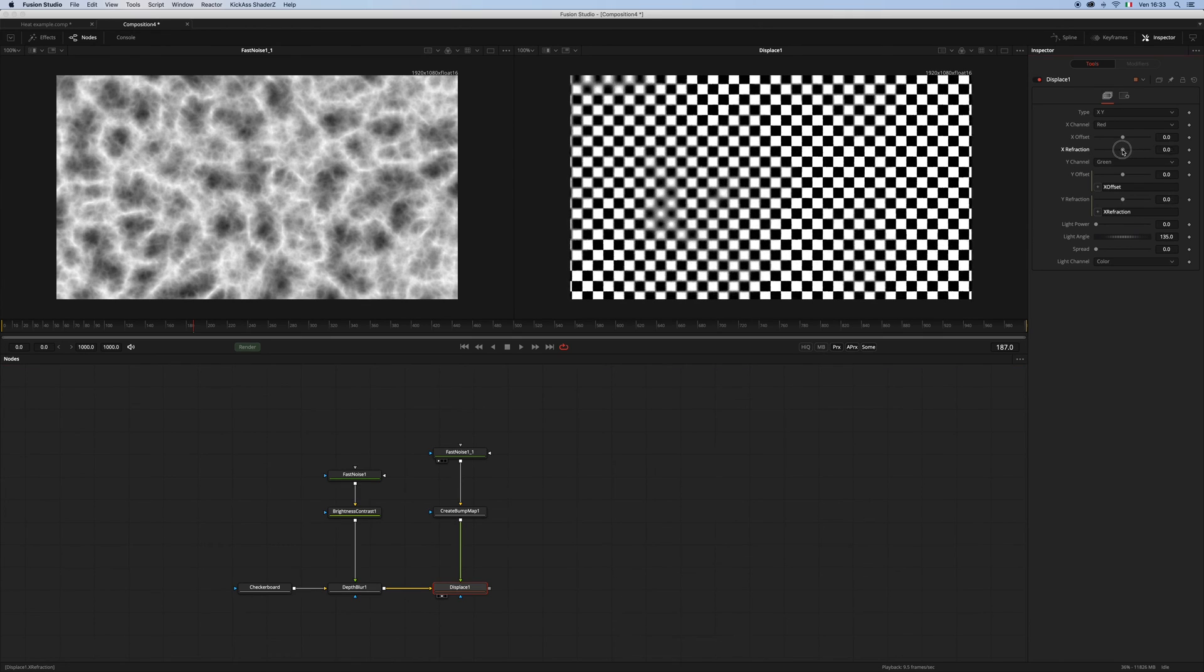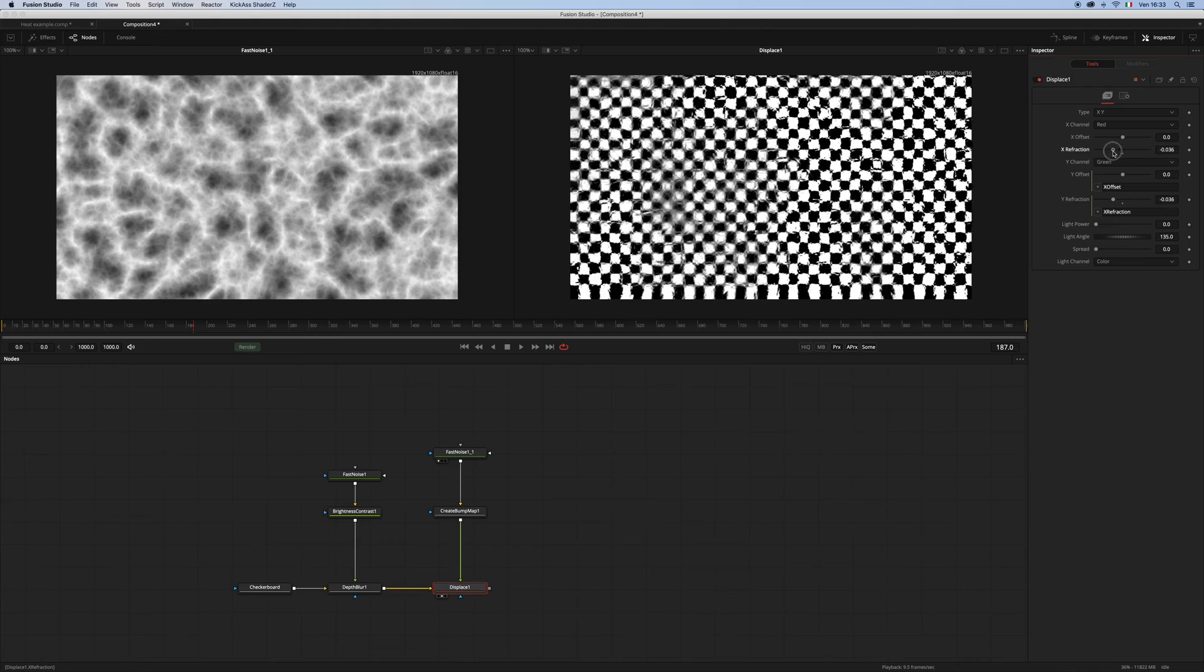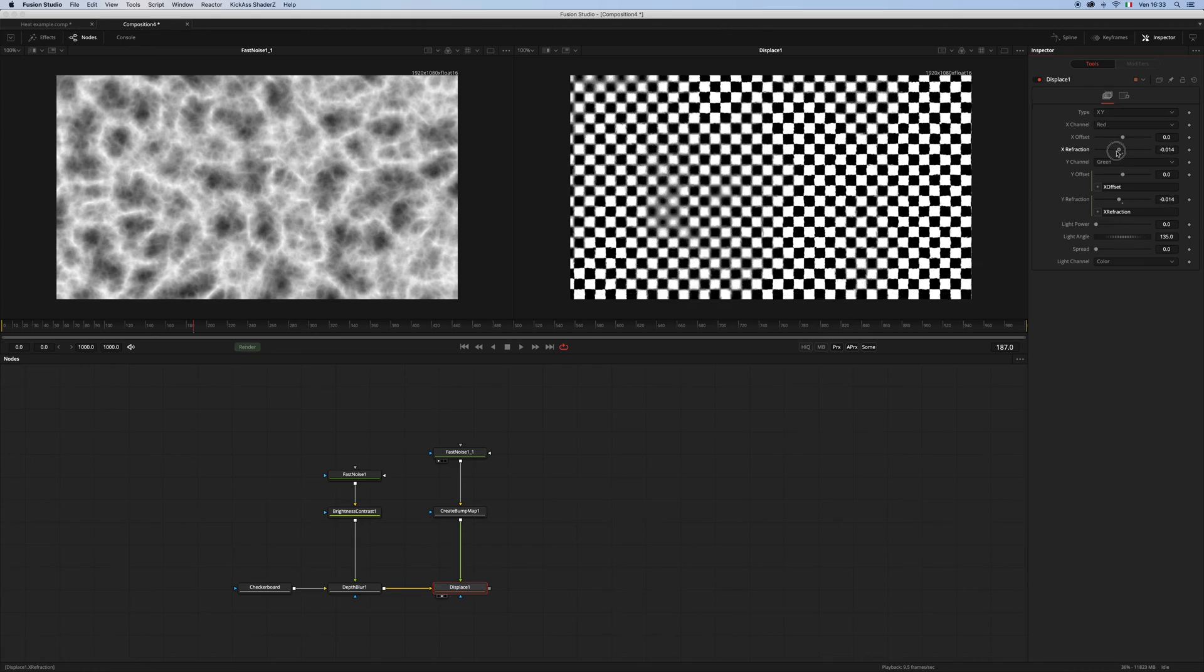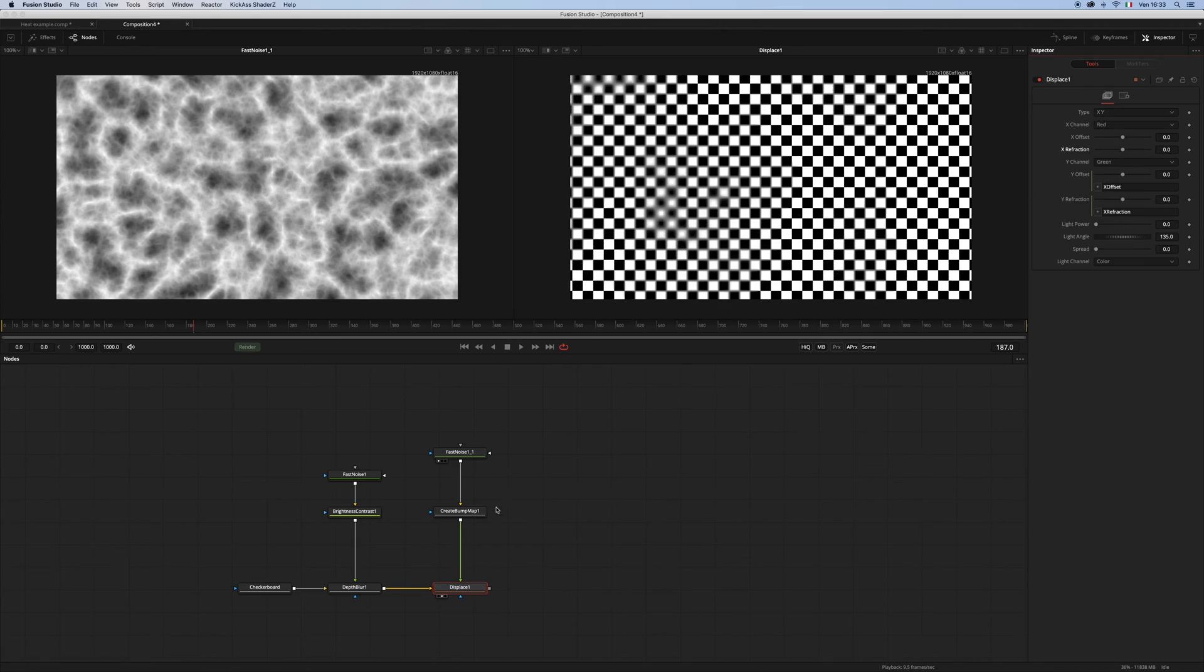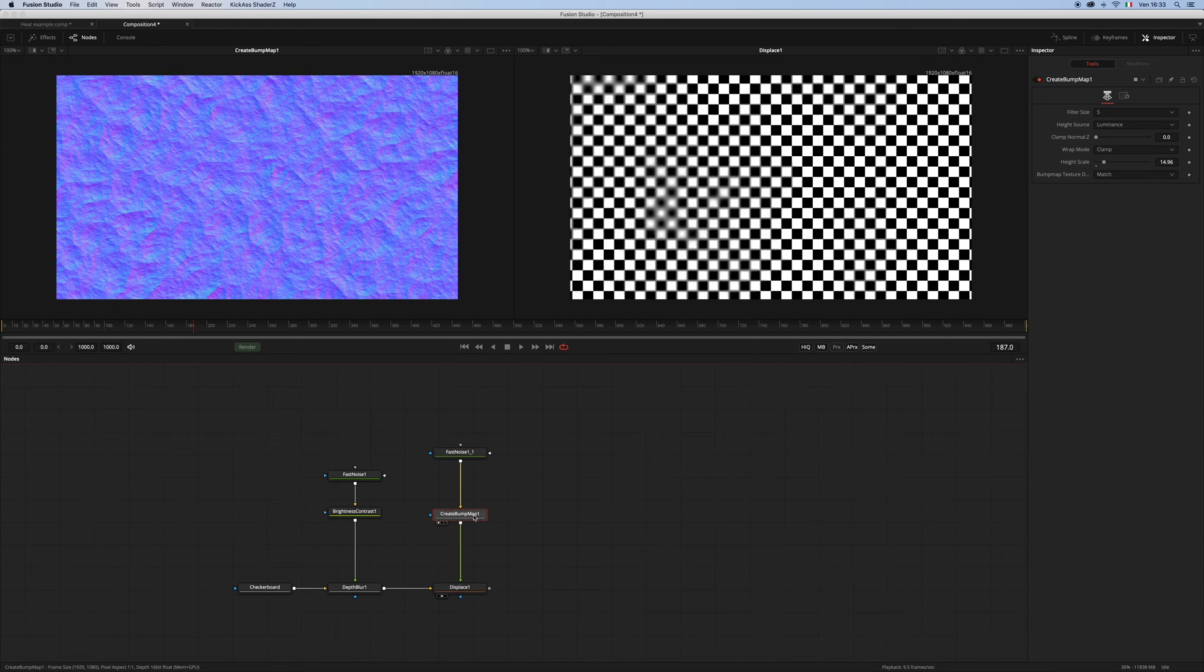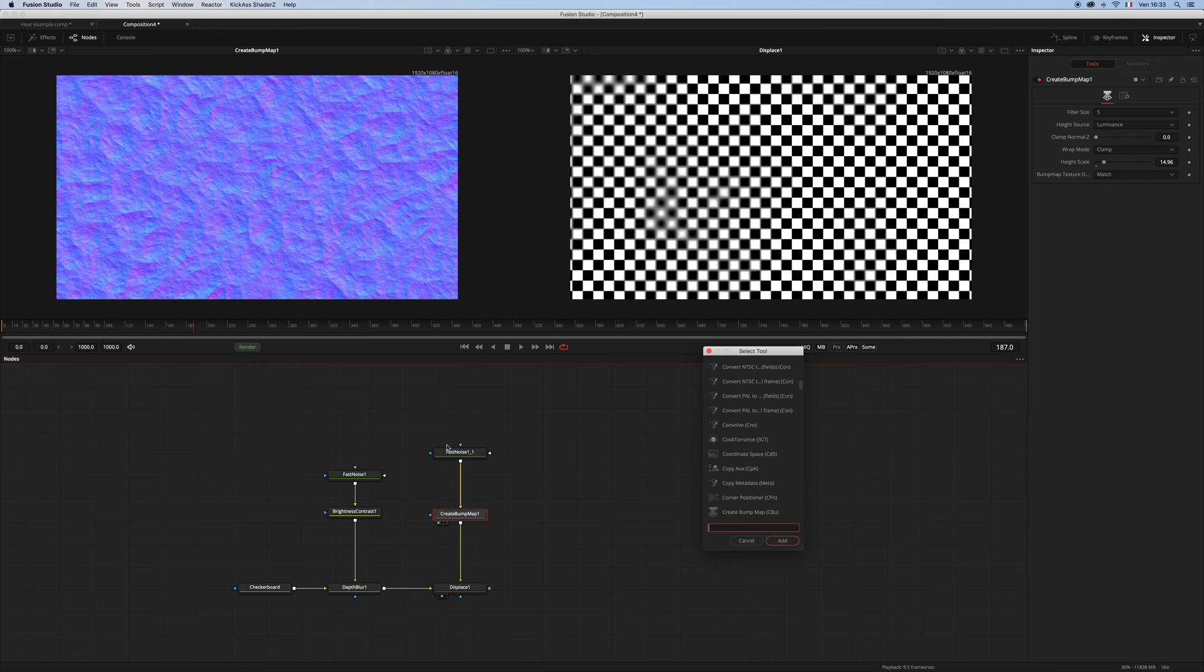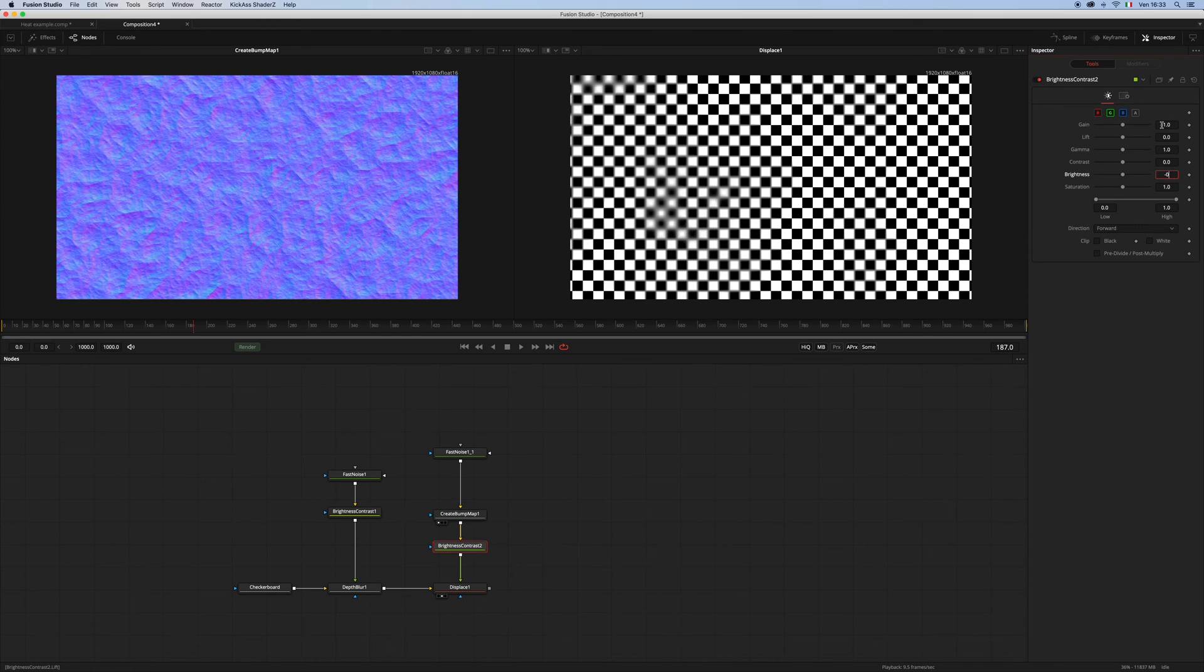Now we get this strange sliding, which is something that we for sure don't want. And this happens because we have to normalize the bump map, and we can use two different methods. One will be using a brightness contrast and decreasing the brightness to minus 0.5.